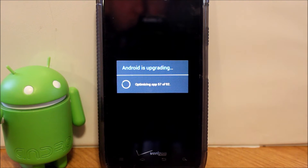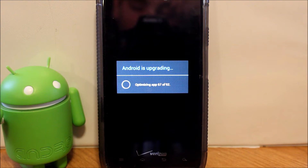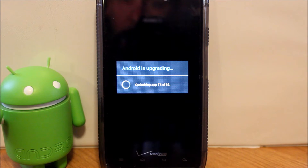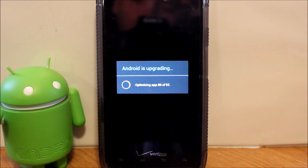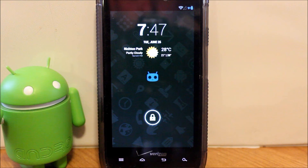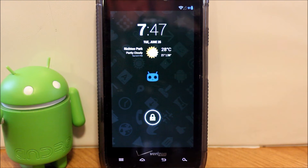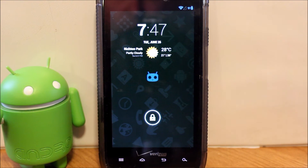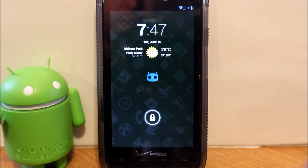I just wanted to show you guys — after flashing this kernel, it did go ahead and do the 'Android is upgrading' screen, optimizing all of my applications. So don't be scared when it does this. It looks like we have fully booted up. There might be a little shakiness for a bit until everything settles in on this first boot.